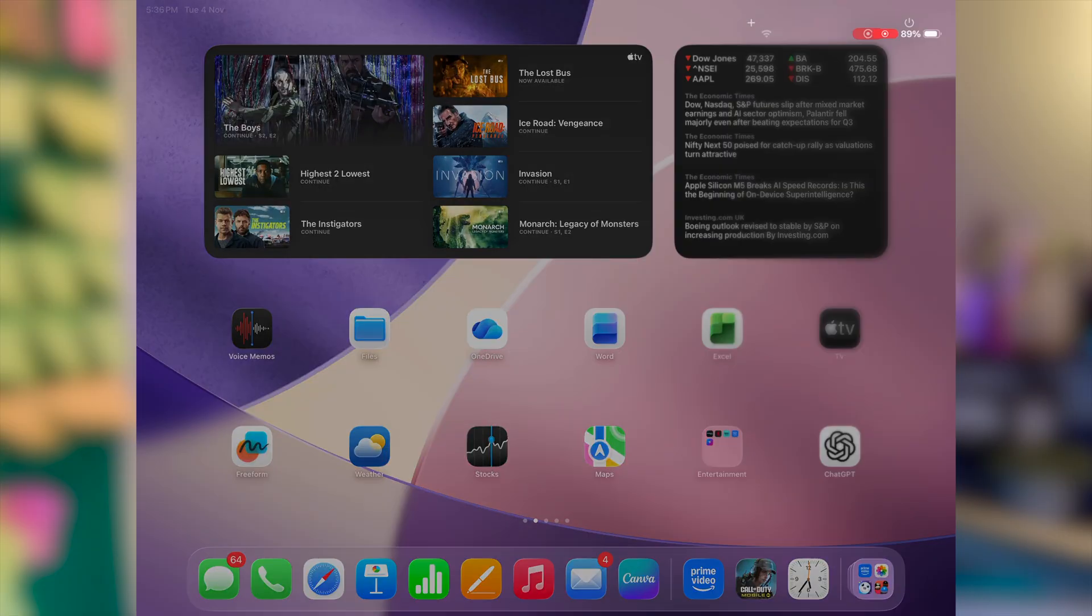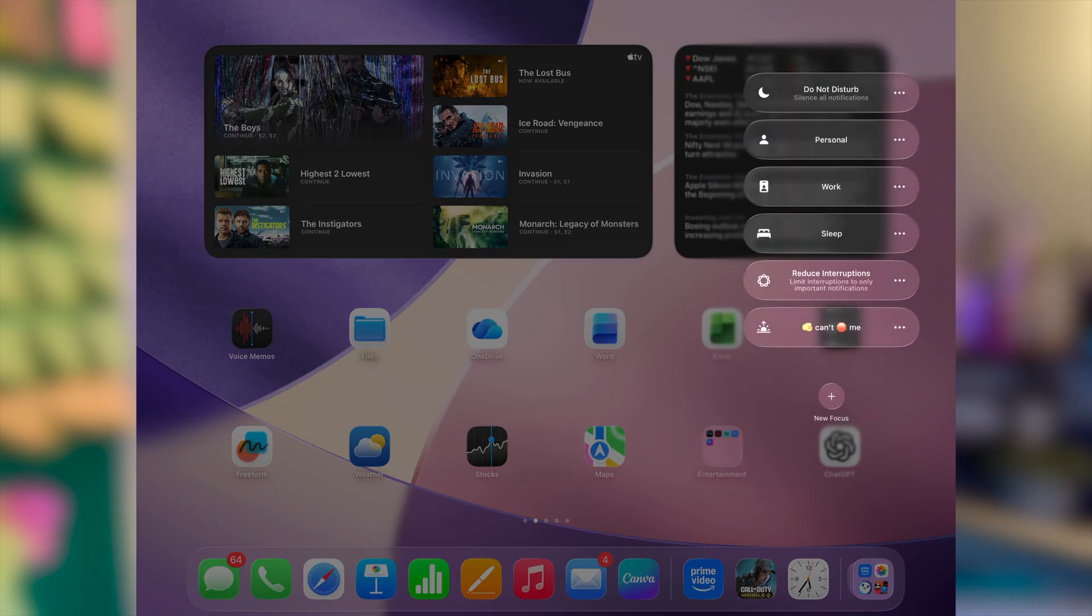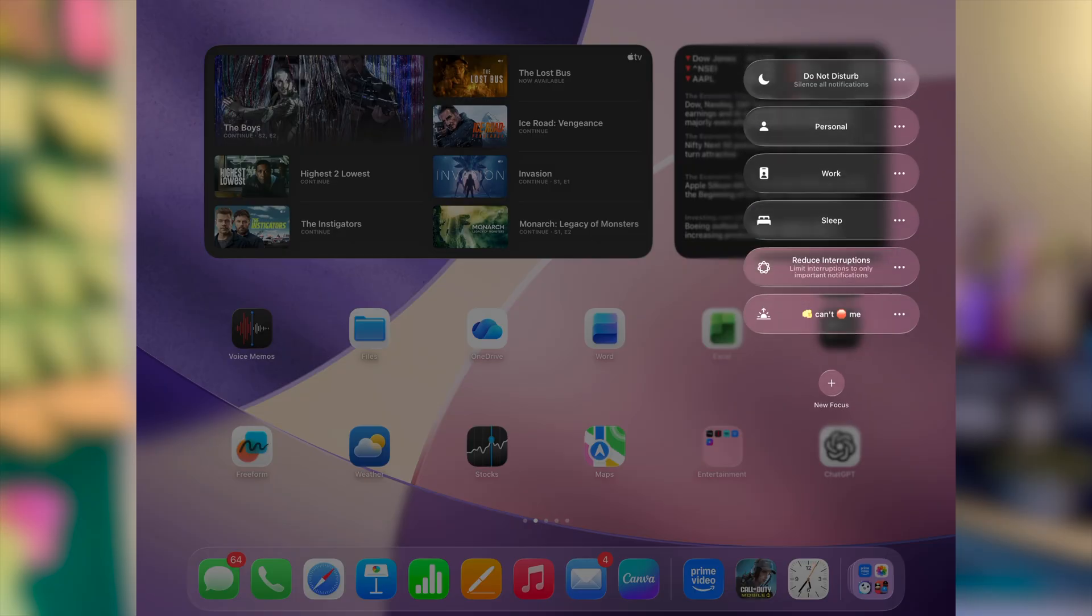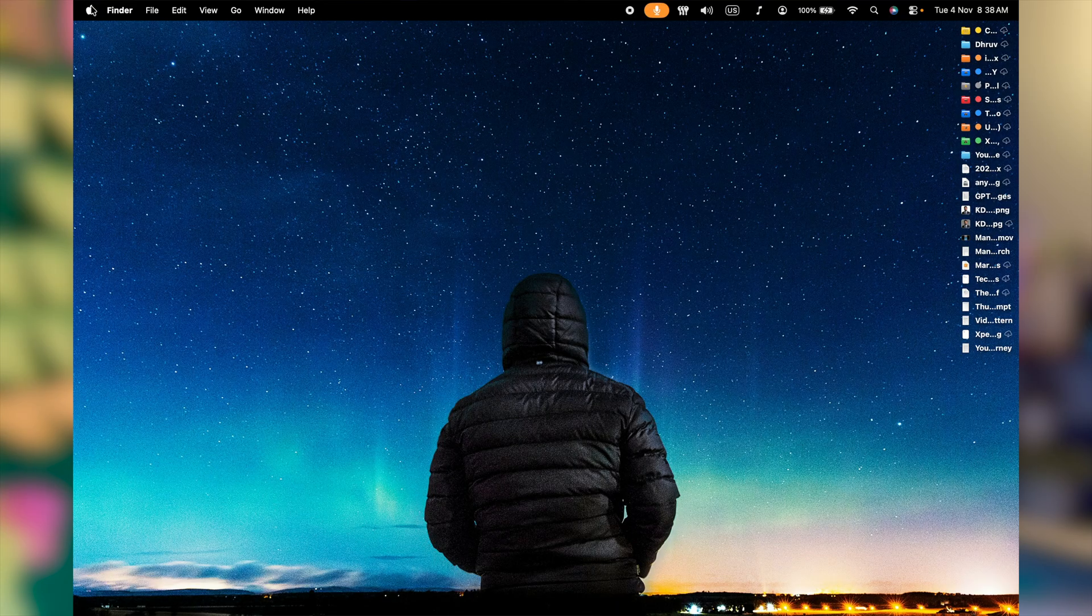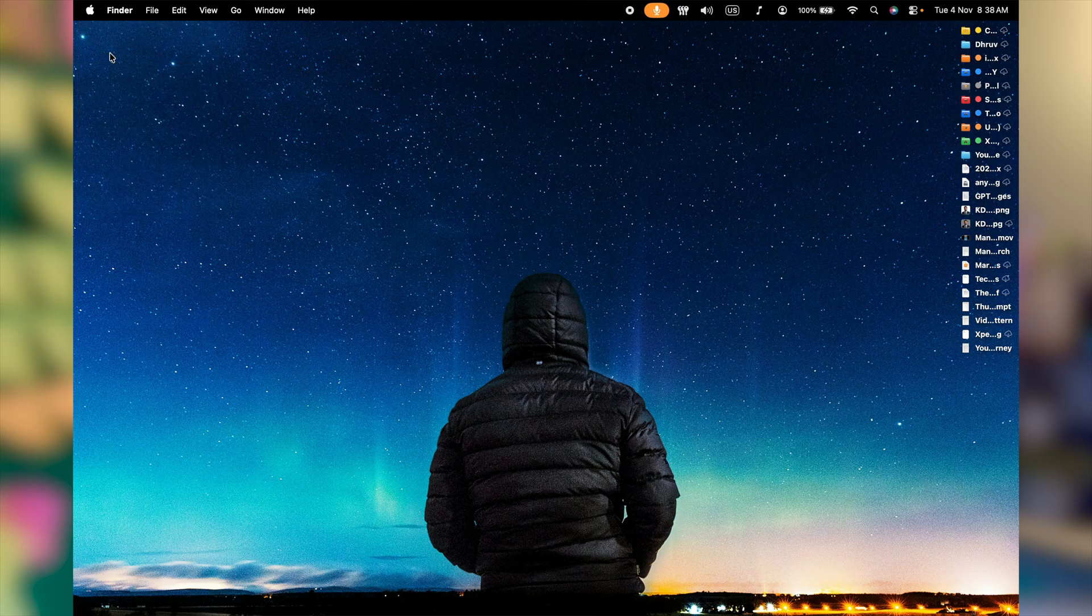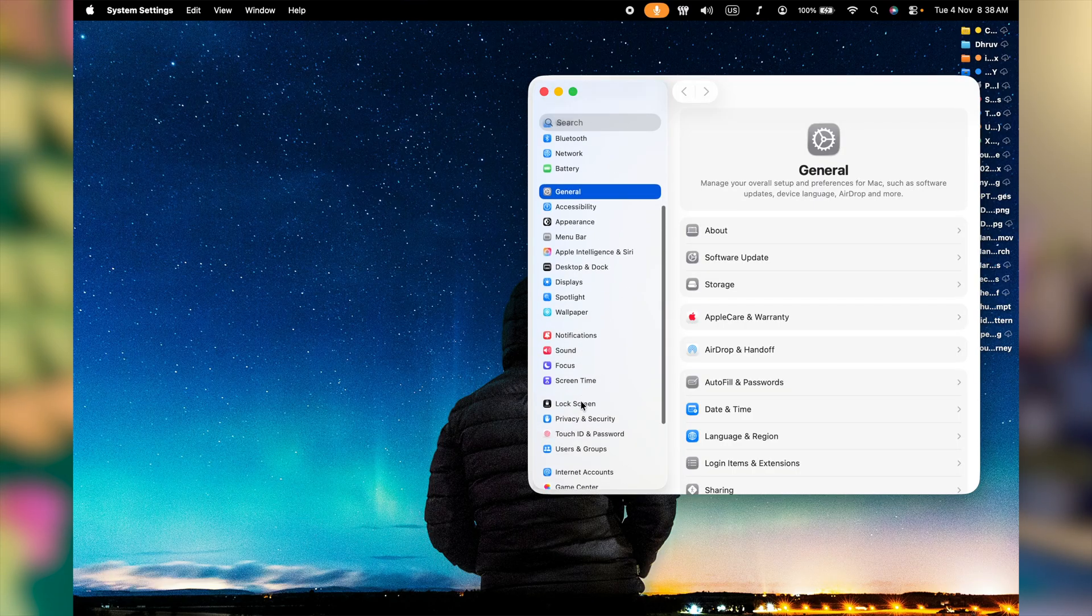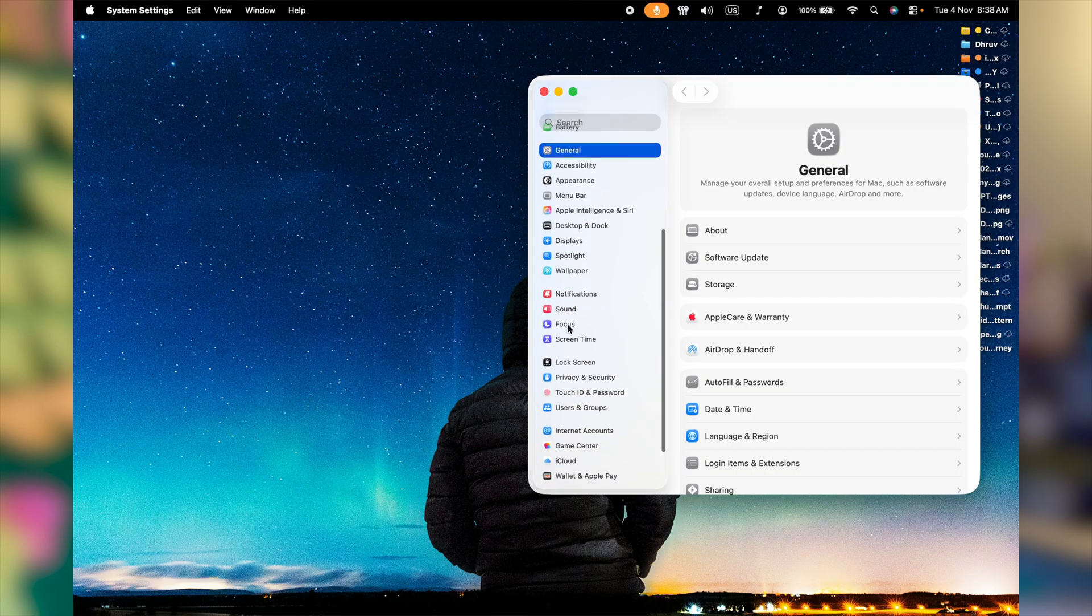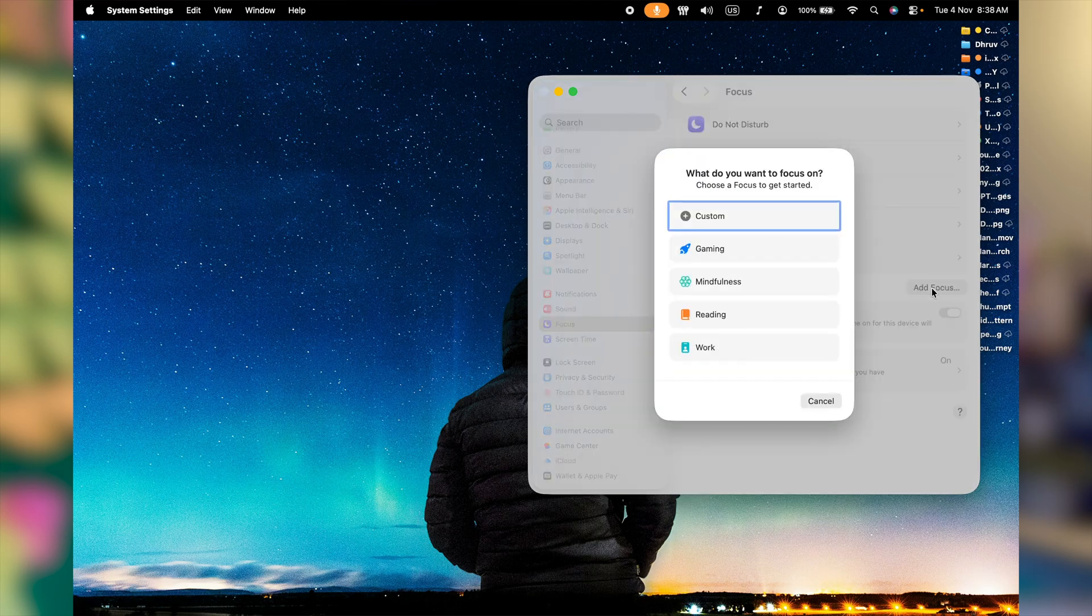If you've been using focus modes on your Mac, then let me tell you something. You don't have to mute everything while you're working on it. Click on Apple icon left side top corner, get to system settings. On left, scroll to focus. Now here you can click on add focus and customize a focus mode for yourself.